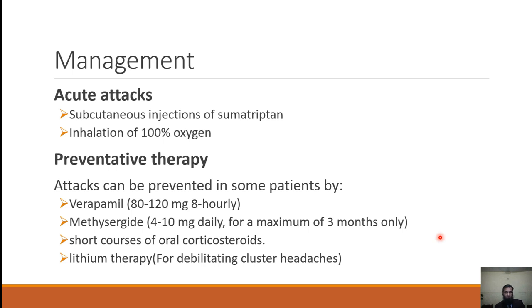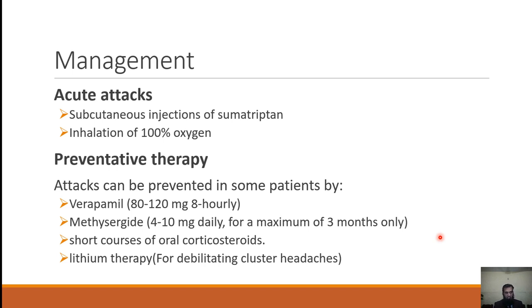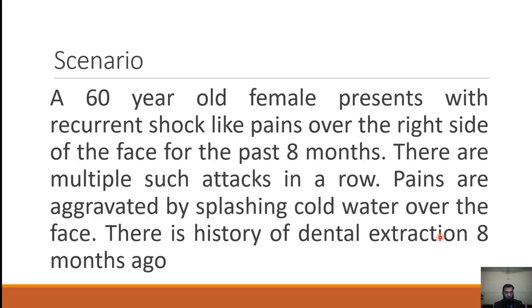For prophylactic therapy of cluster headache, verapamil is very effective. Methysergide can be given. A short course of oral steroids can be given, and if the condition is debilitating, lithium therapy can be prescribed as well.